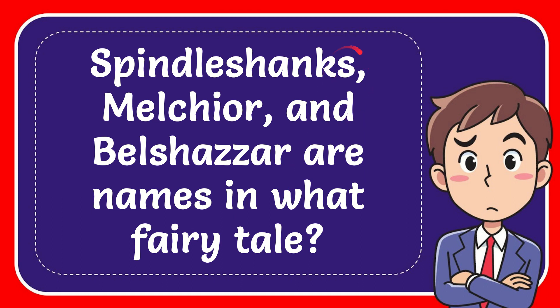In this video I'm going to give you the answer to this question. The question is Spindleshanks, Melchior, and Belshazzar are names in what fairy tale?